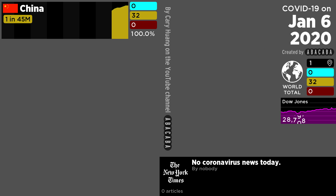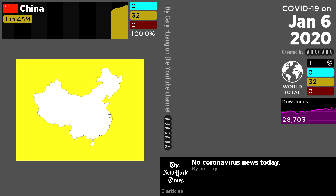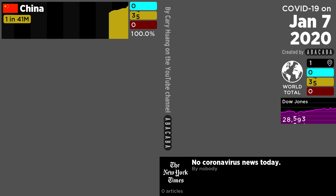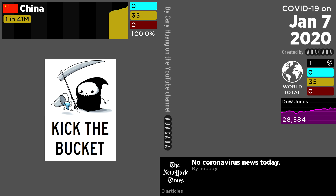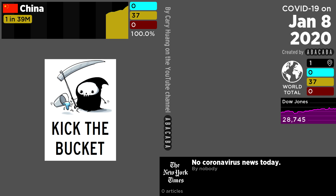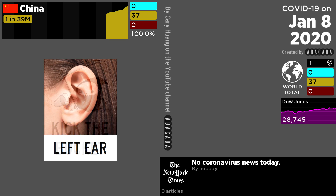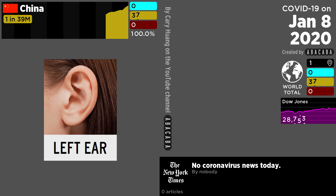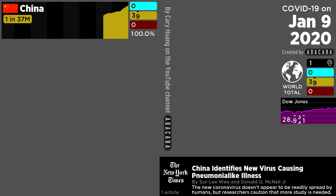On the other hand, every time a person dies of COVID-19 outside of China, you will hear a metallic collision sound, like so. And this will be played in your left ear.